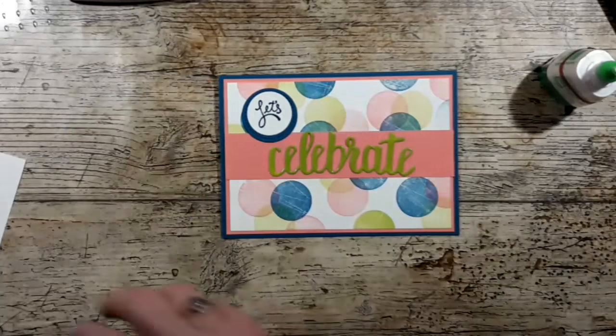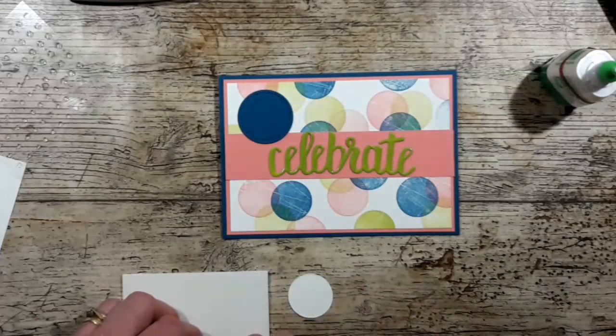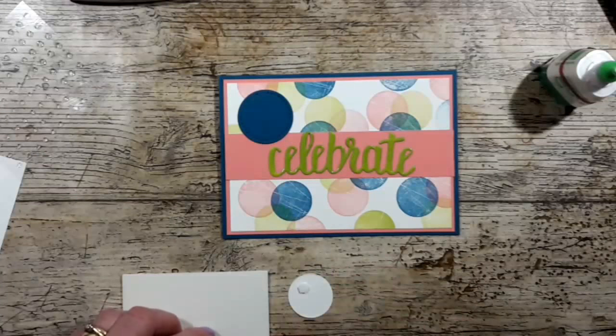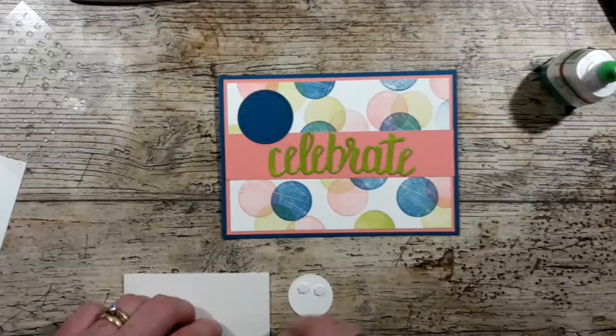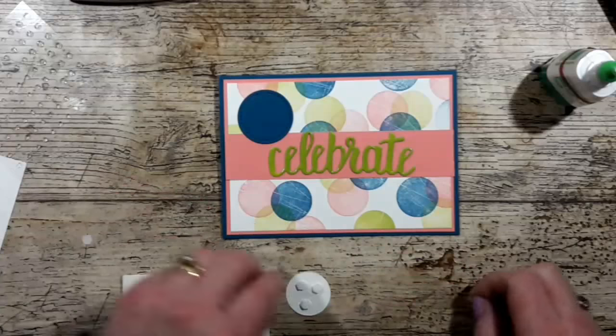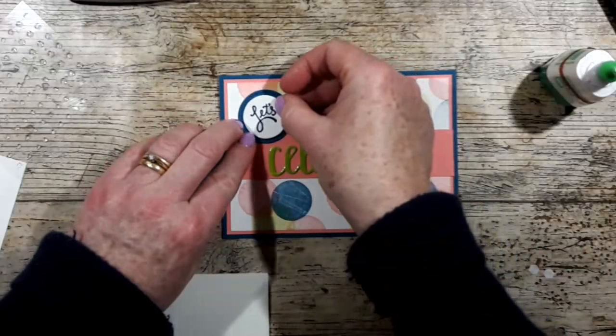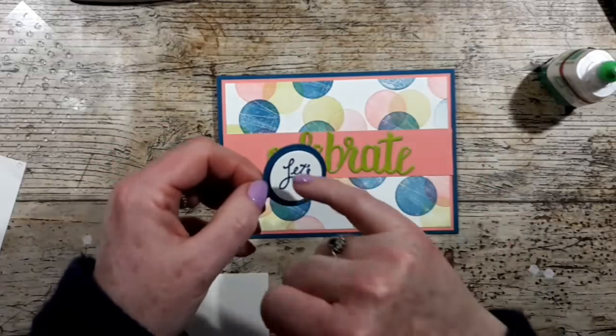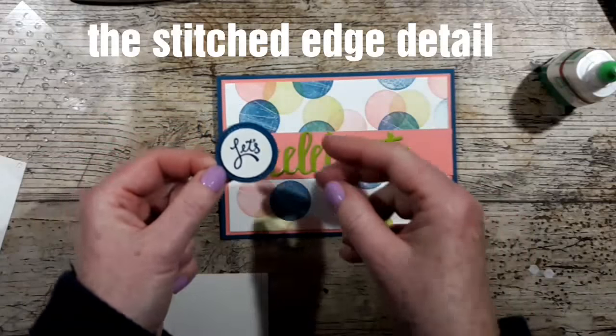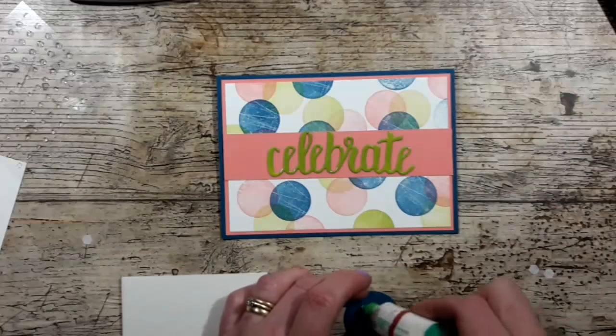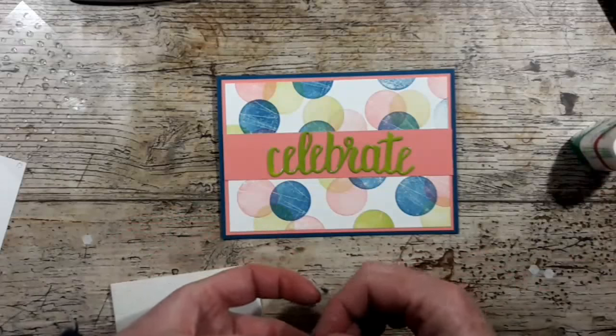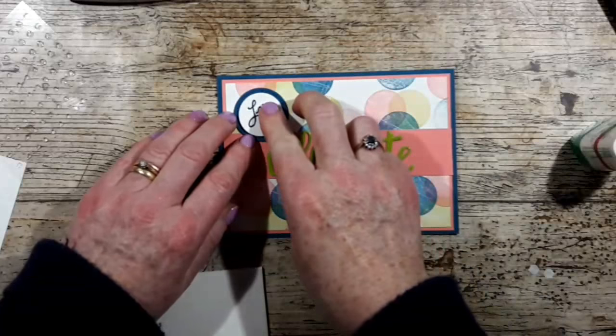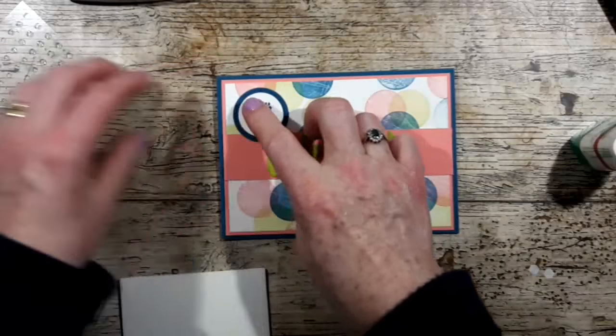So I'm going to pop that up with a couple of mini dimensionals on there. And that fits perfectly, you can still see that shape around there. So I'm going to stick that flat. Let's celebrate.